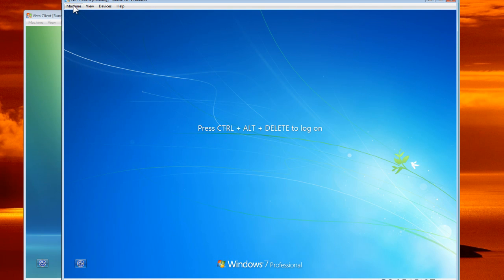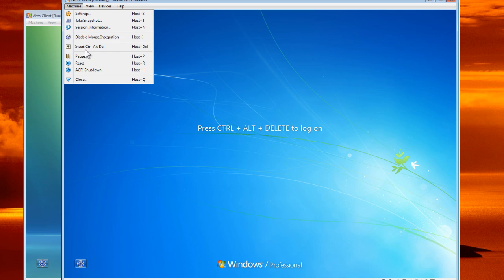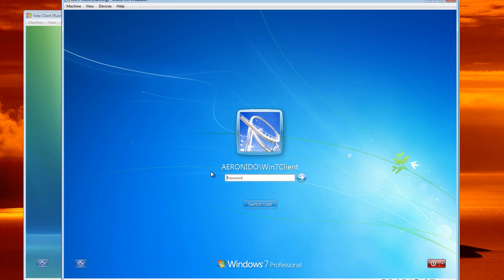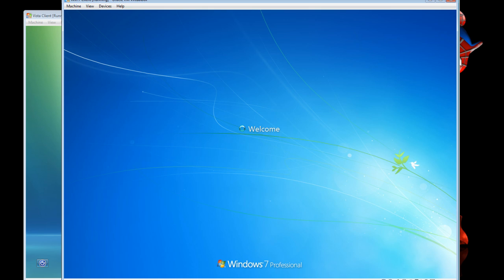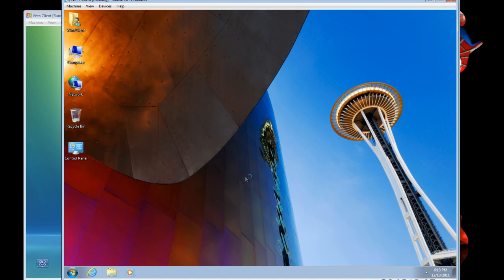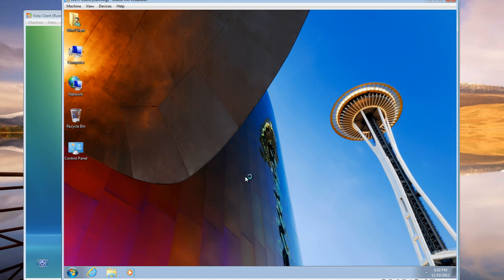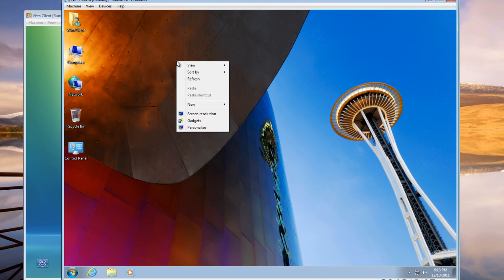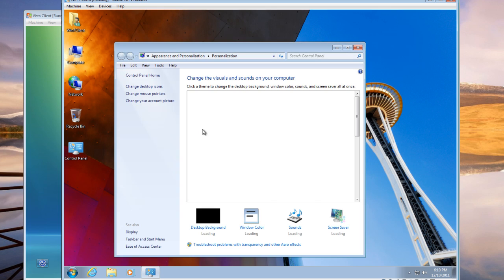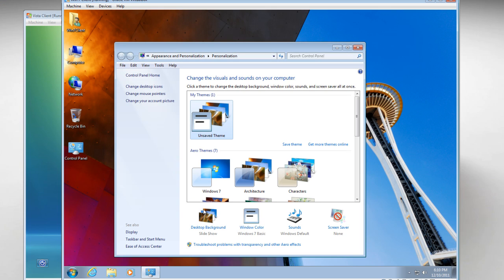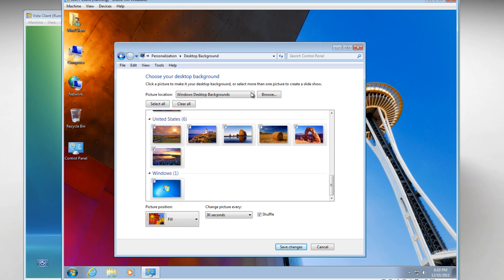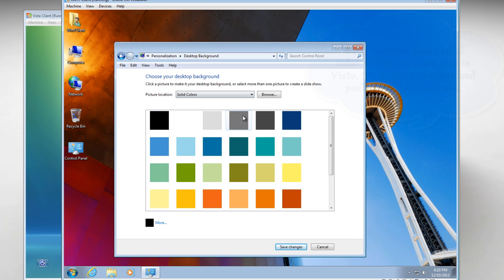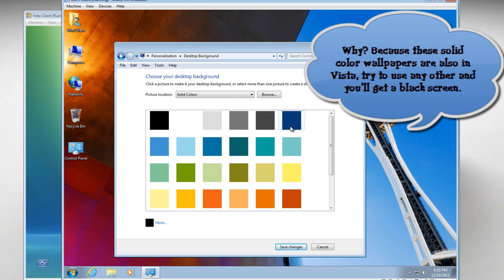Now you are going to log on the Windows 7 machine. Firstly to test out if the profile is working, I am going to change the background. I am going to put a solid color.